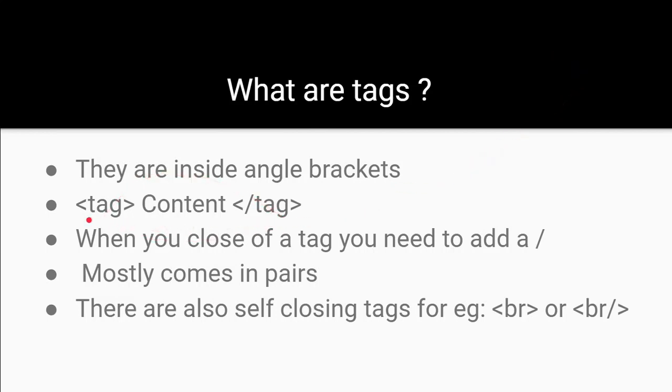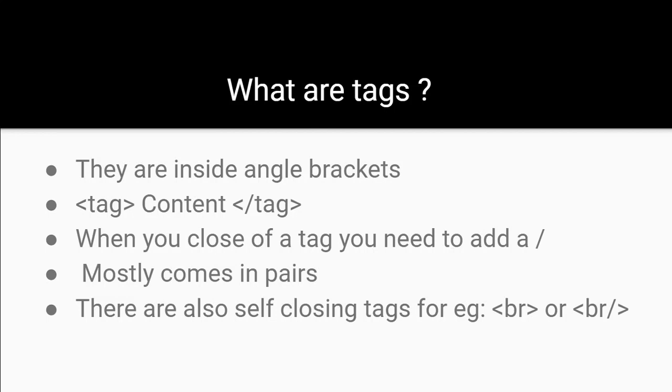So, you open the tag, then you write your content and then you close it off. And when you close off a tag, you need to add a forward slash. Now, tags mostly come in pairs but there are also special types of tags like the BR tag which stands for line break which doesn't necessarily need its own content.